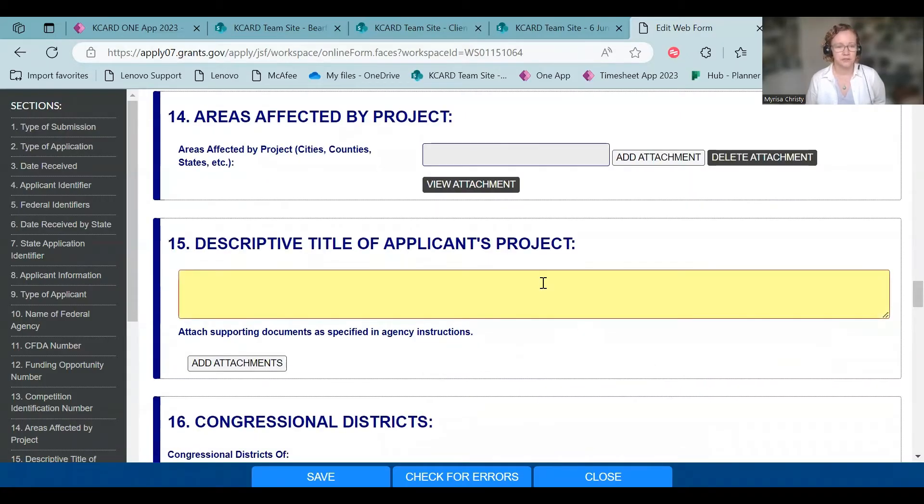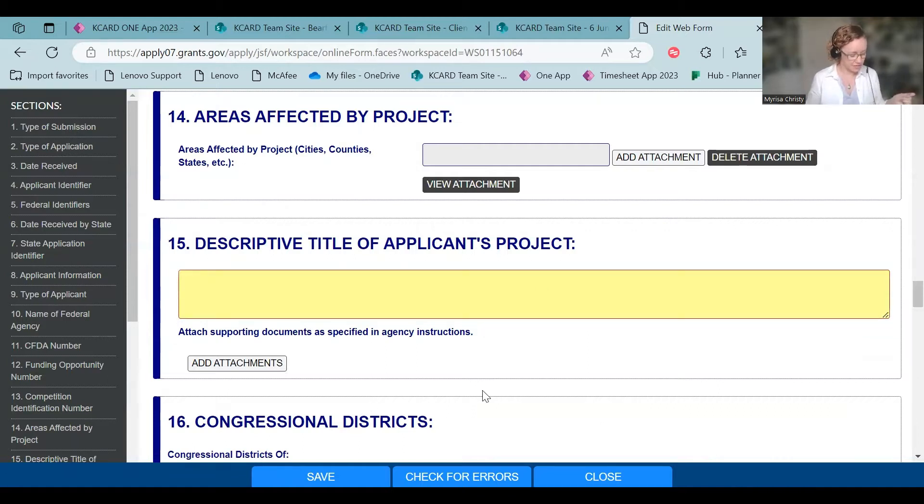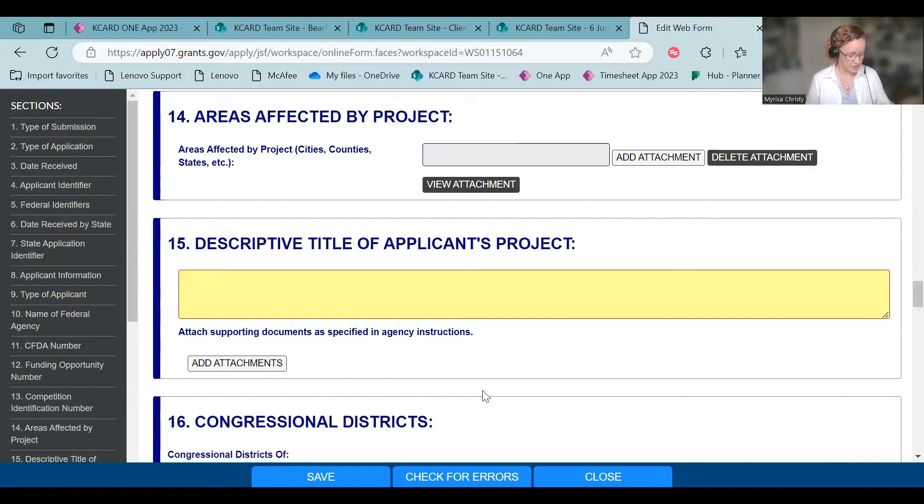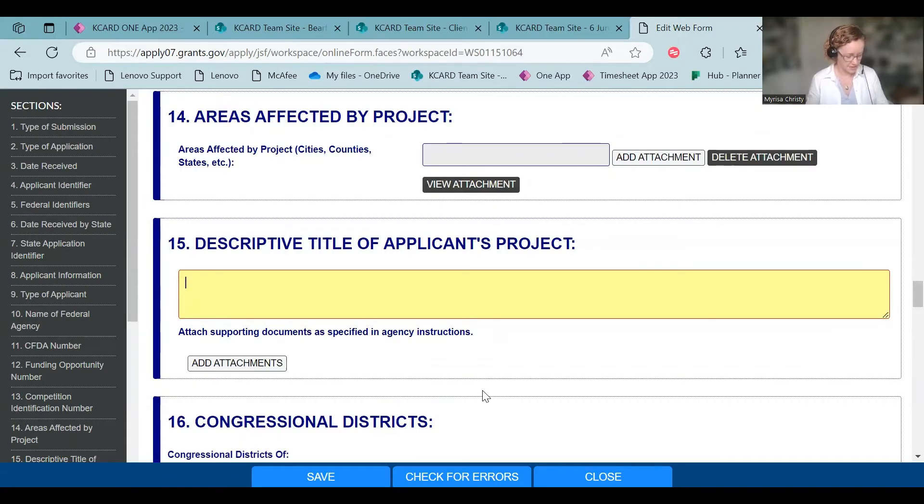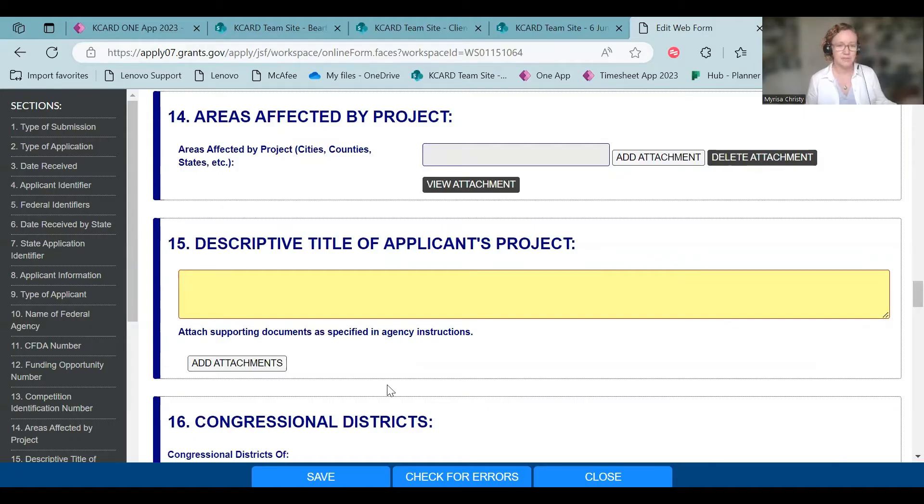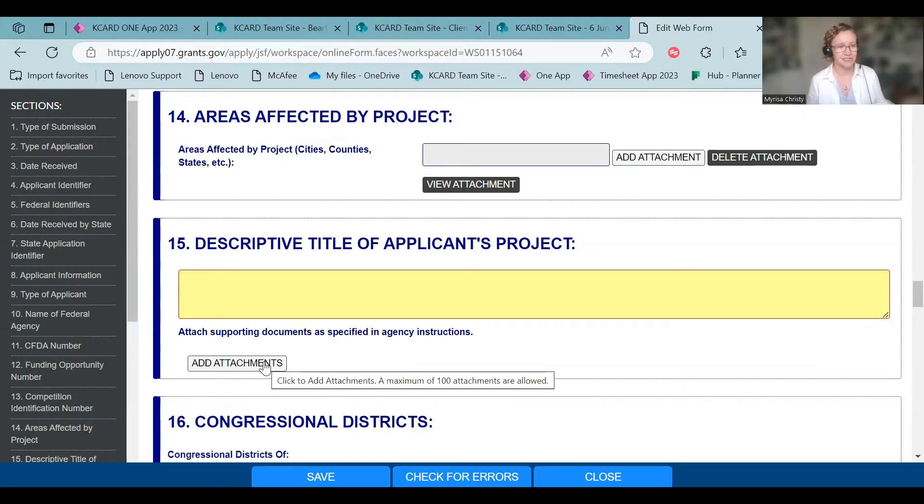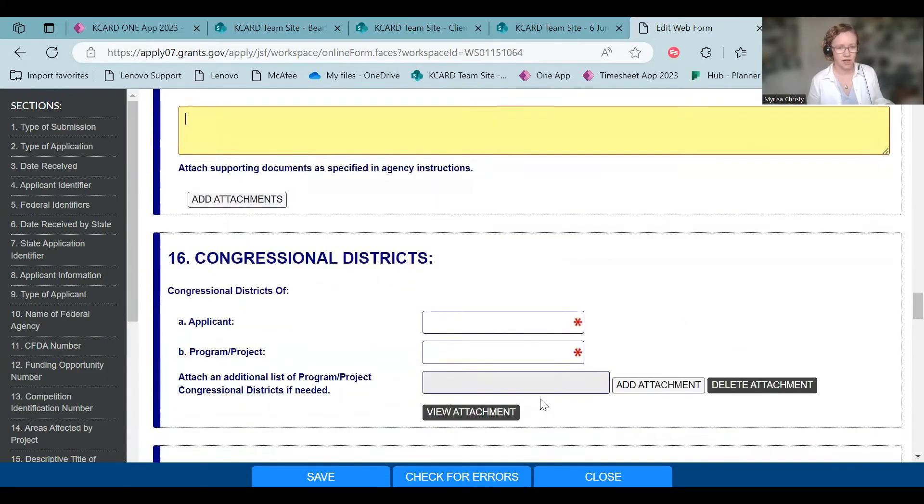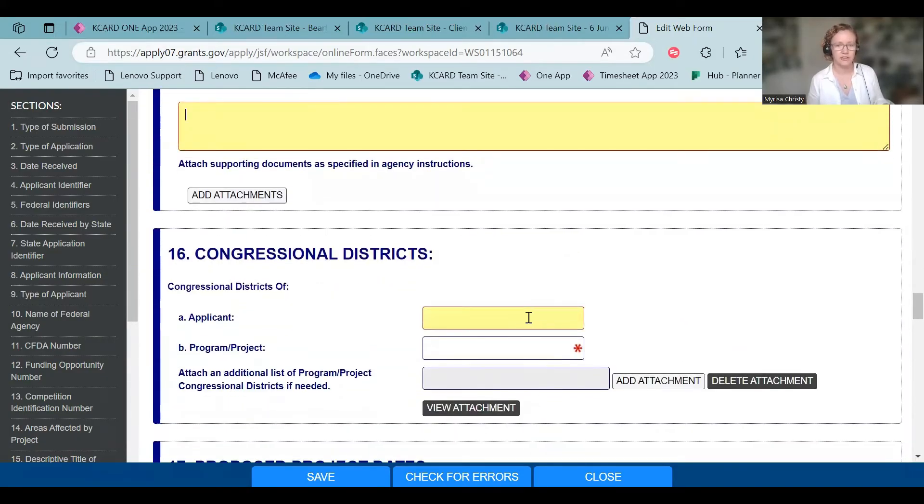You're going to put your title right here again. And this is where it's interesting because if you're following along in the RFA at some point, it is going to tell you, and I'm looking for where it was, but here's what I know. The letters of support need to be uploaded here. Click add attachments. So that's your supporting documentation is those letters of support. And you add those right there, which is a little odd.